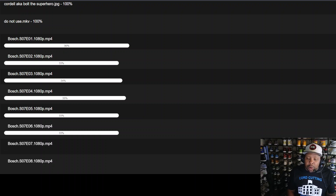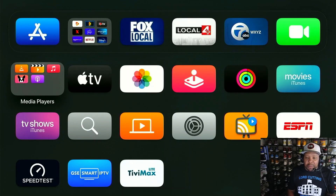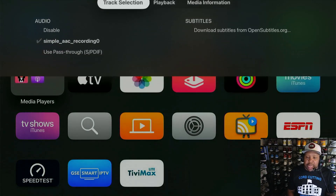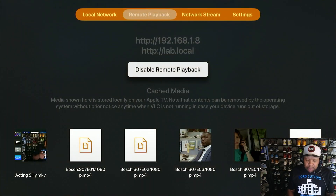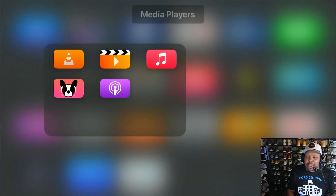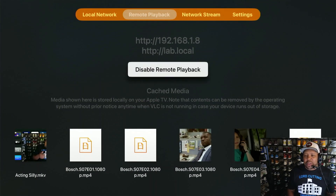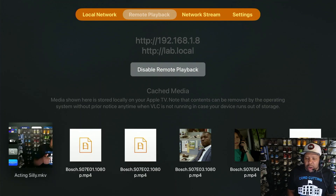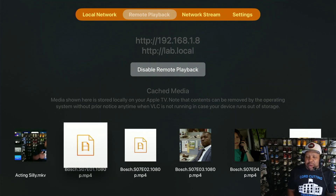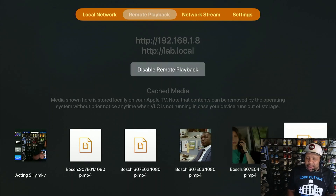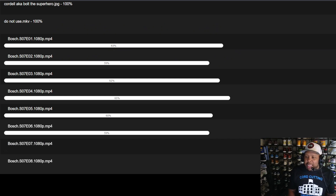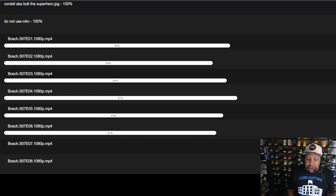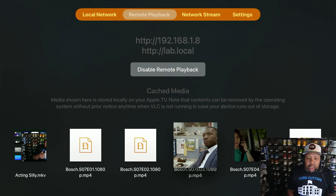While that's uploading, I can go over to my Apple TV and check this out. I can go into VLC and you will see everything right here ready to go — a video called 'Acting Silly,' Bosch, all of it is right here and it's being uploaded as we speak. It's a nice size file so it's still uploading, going all the way to the end, and you'll be good to go. It's very very nice.